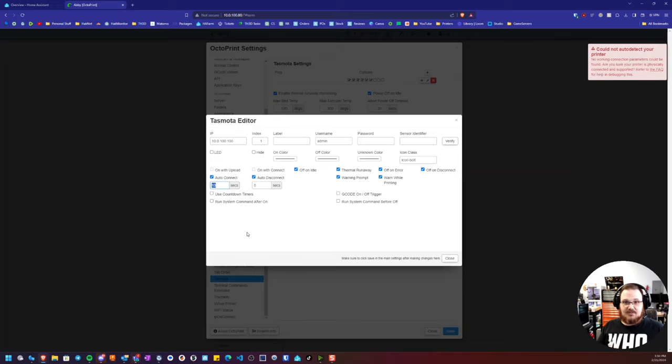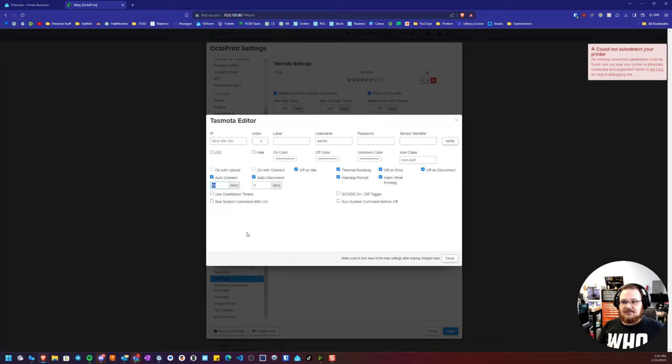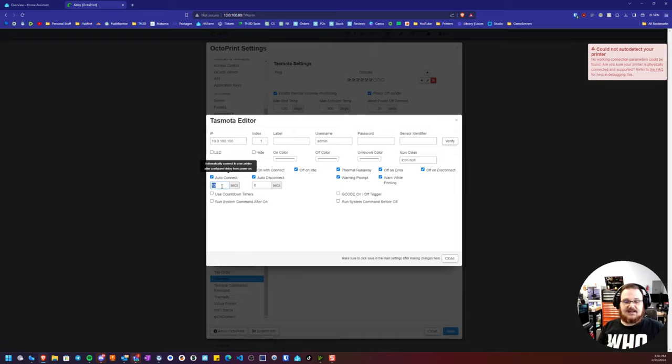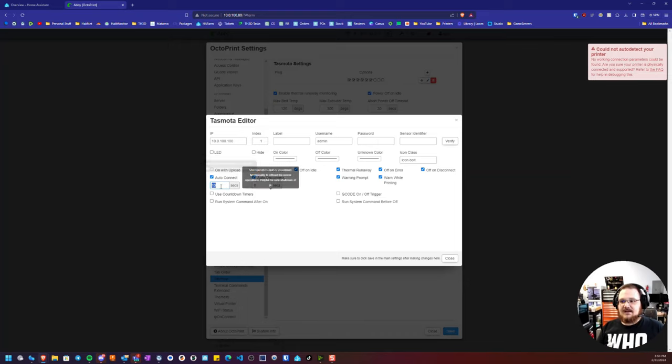And then it will shut the printer off. So the first thing to do if you're having issues where the printer is not getting a connection and the plug is getting shut off is to increase this auto-connect setting.